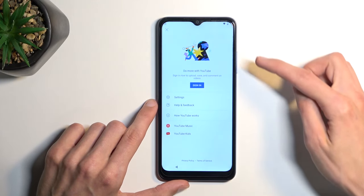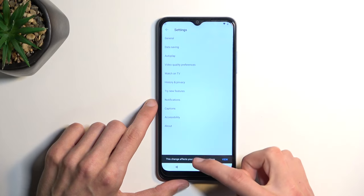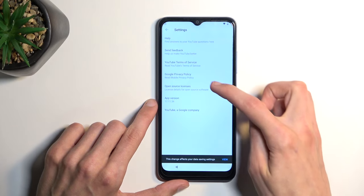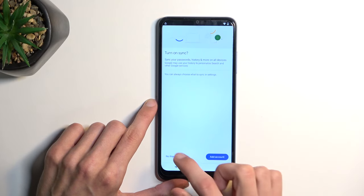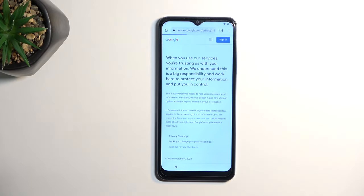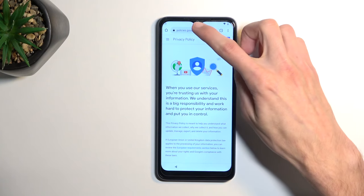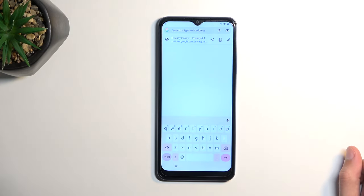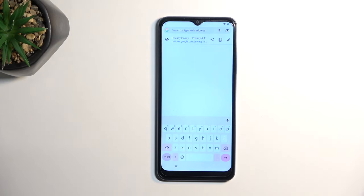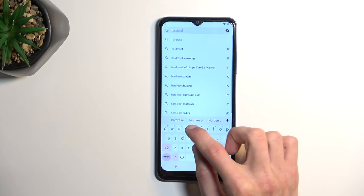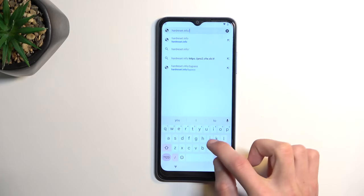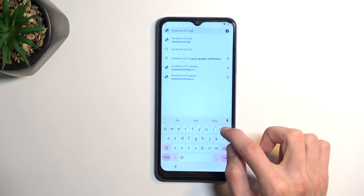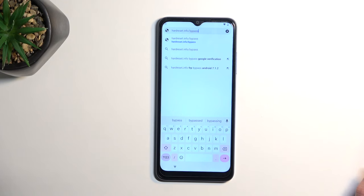Now in here you want to select the account icon, settings, about, and then Google privacy policy, which will open up our browser. So from here just accept and continue, no thanks, the typical browser stuff, and click on a search bar and navigate to hardreset.info/bypass. I'm gonna write it down myself, and if you need a moment to copy the text, do pause the video. So now would be the time to pause.